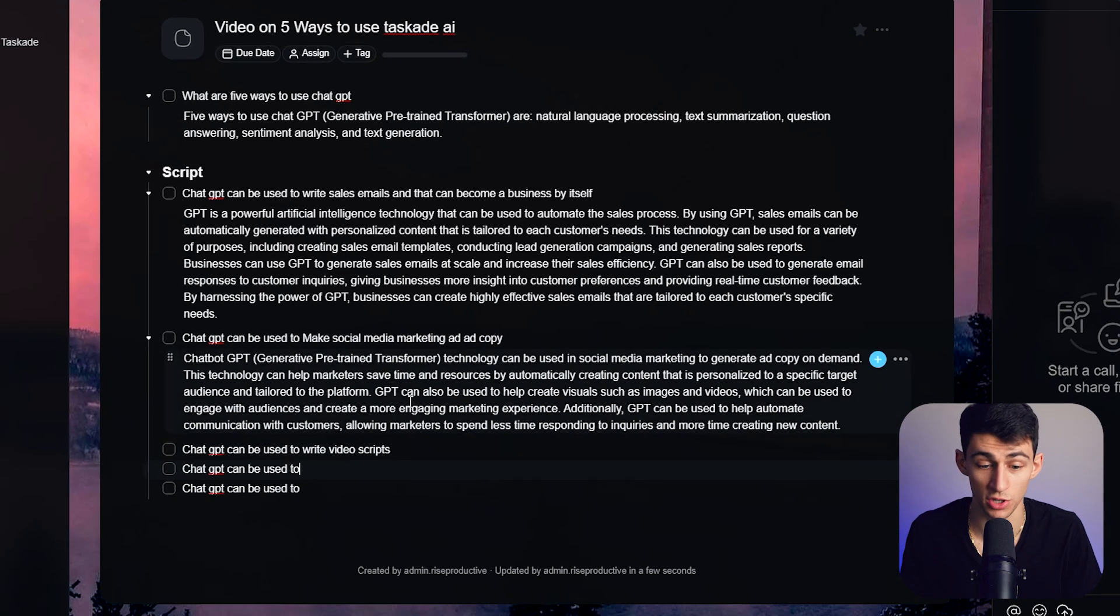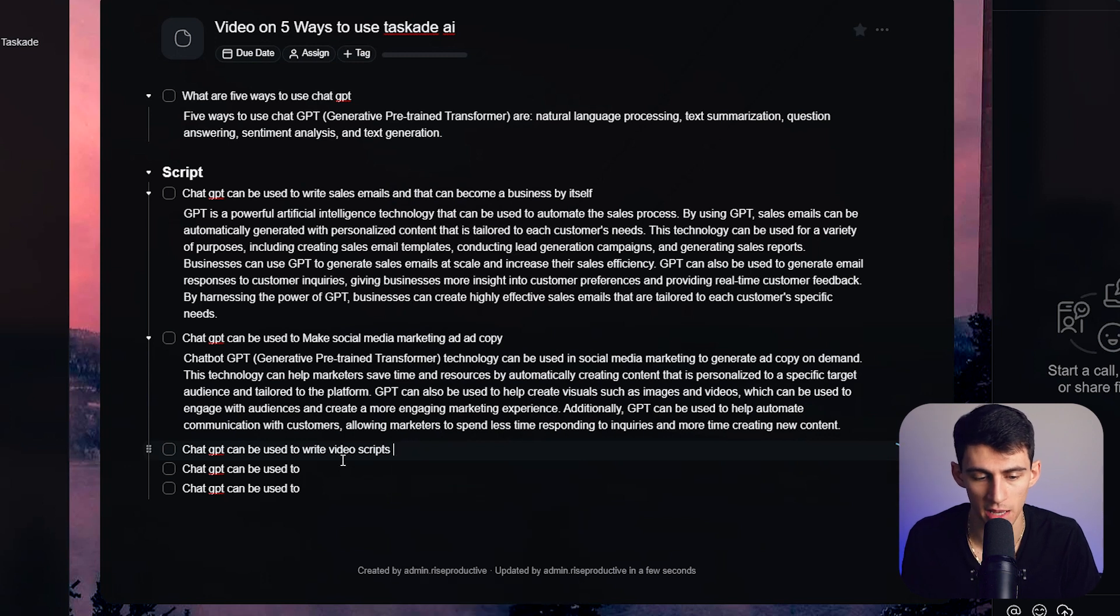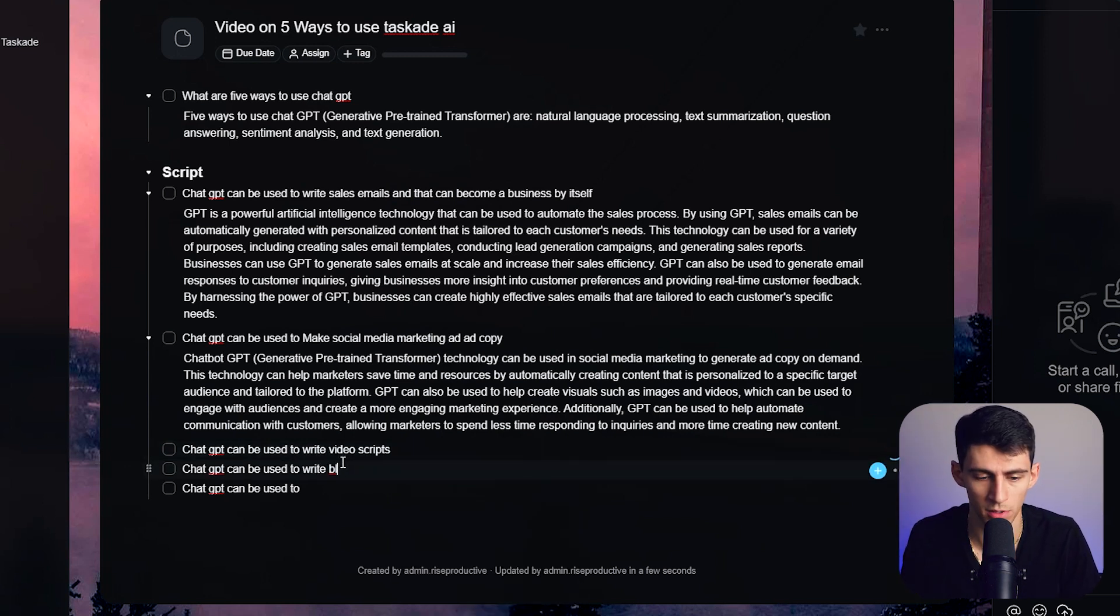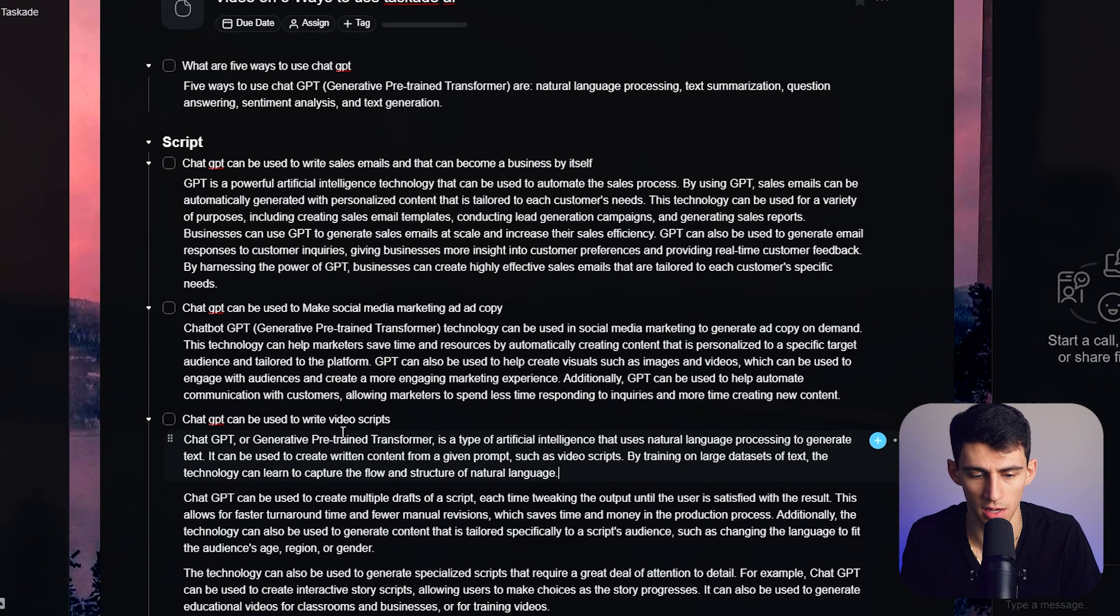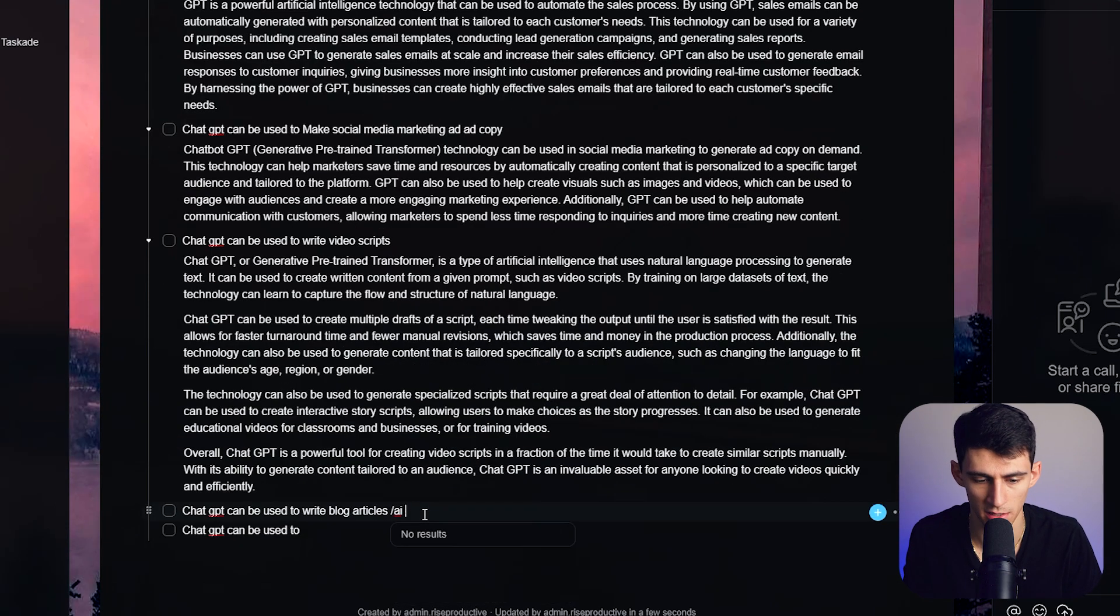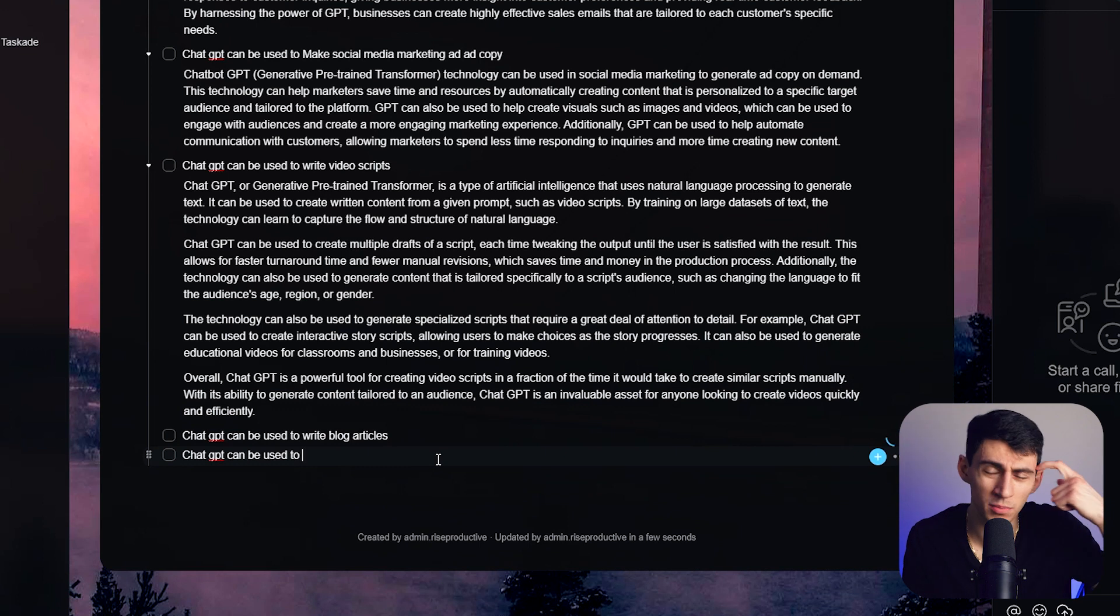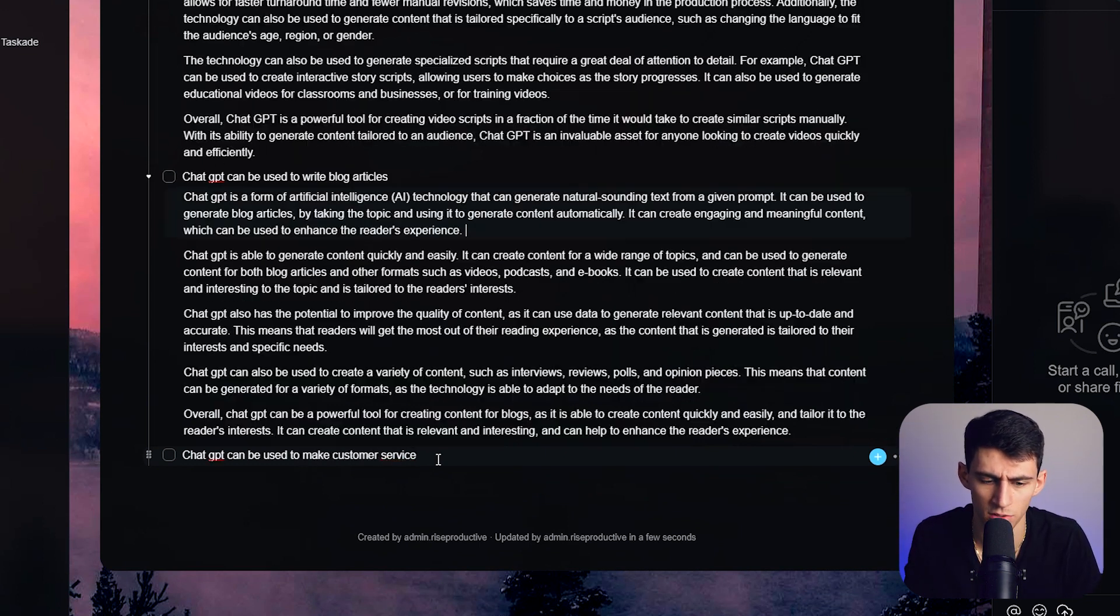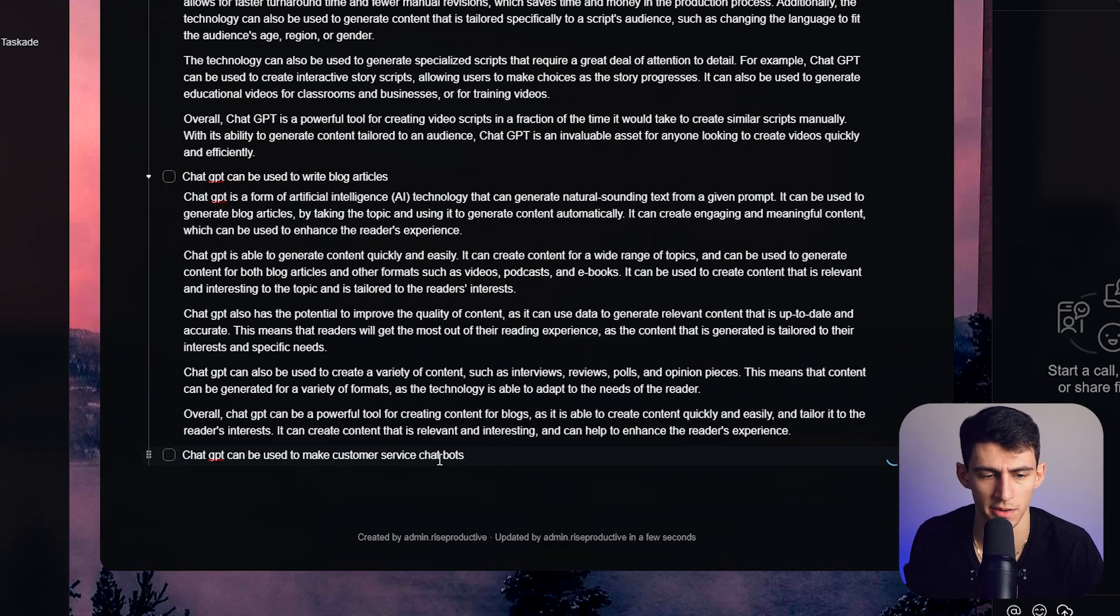ChatGPT can be used to write blog articles /AI expand. Then one more. ChatGPT can probably be used to make customer service chatbots, I think /AI and then expand.